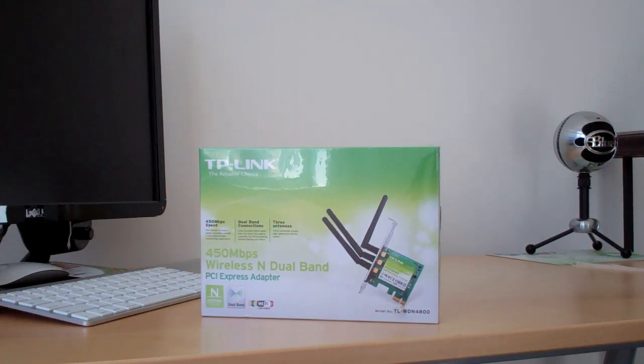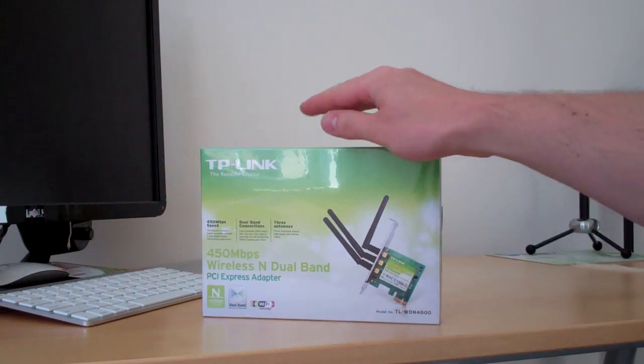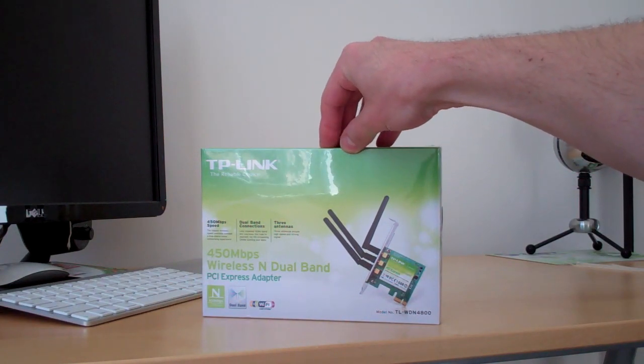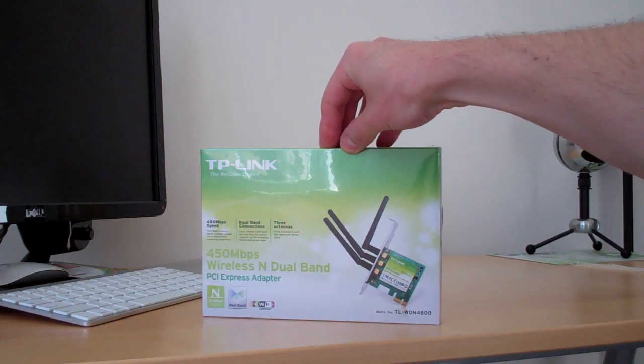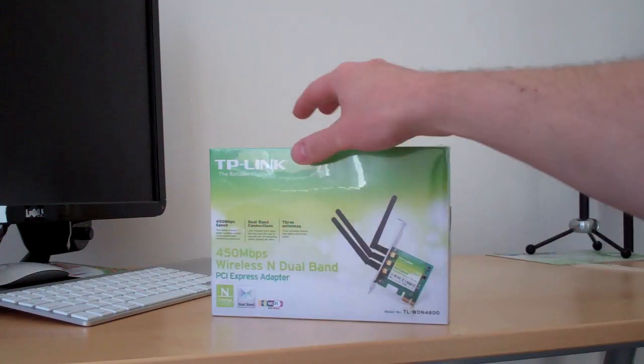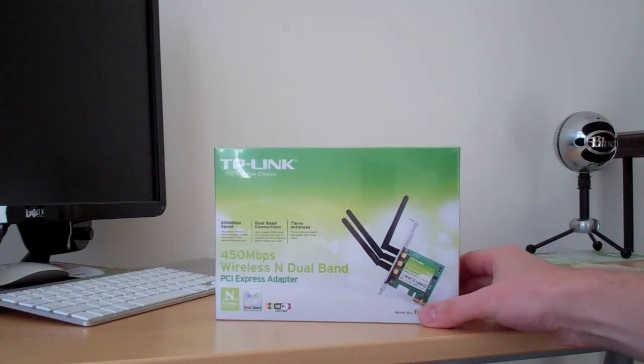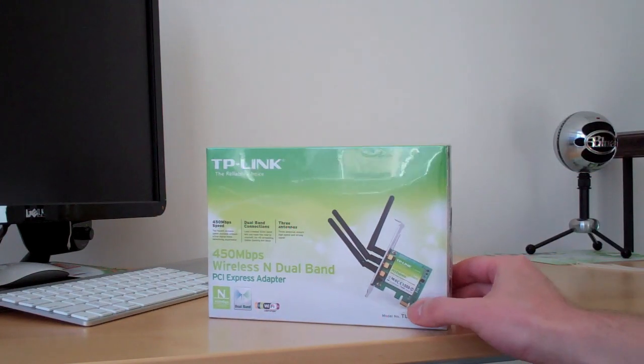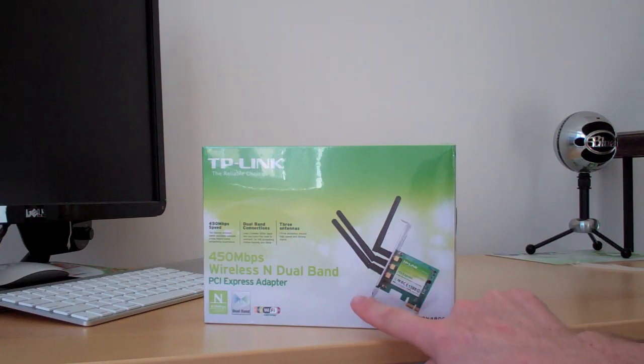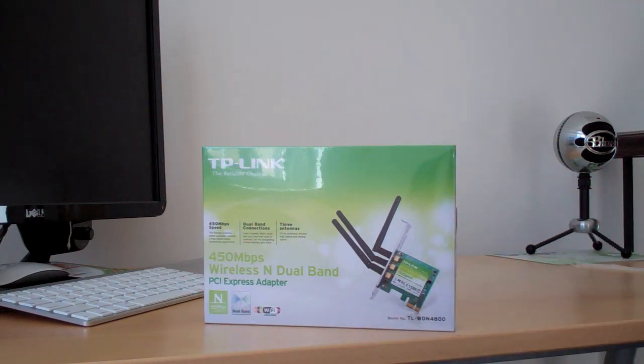What we have here is three antennas. This does wireless A, B, G, and N as we see there. It's a PCI Express adapter, as we can tell here by the picture, and we got the three antennas on the back.